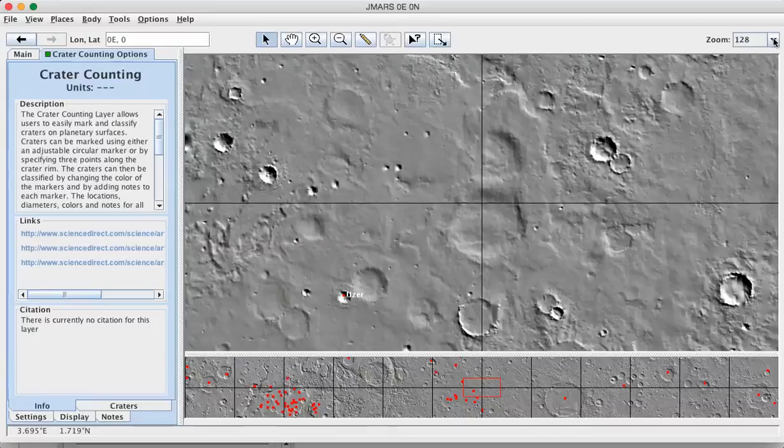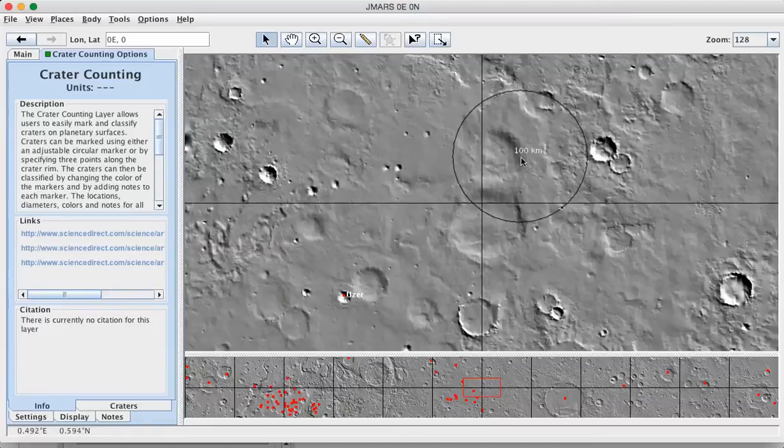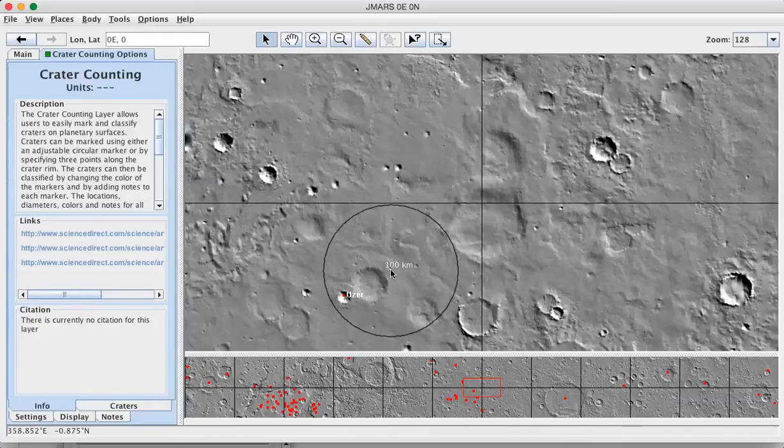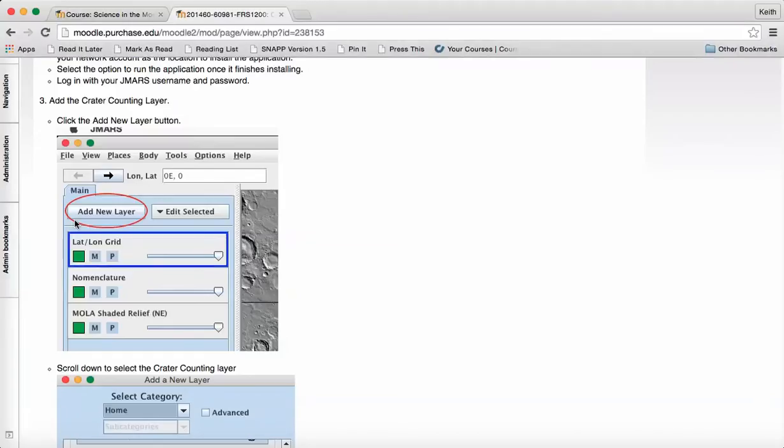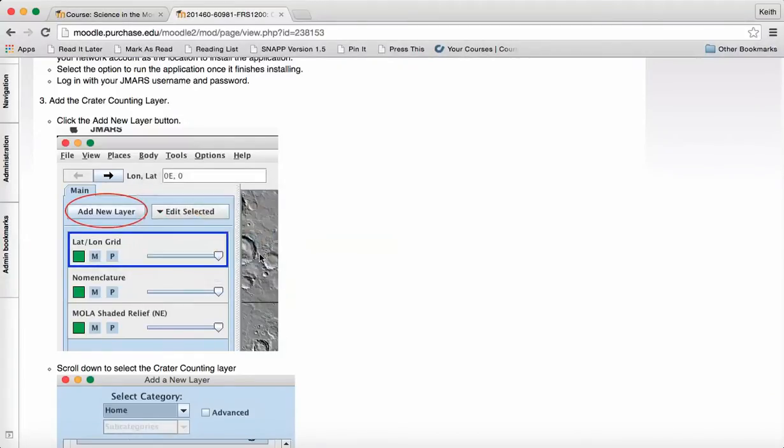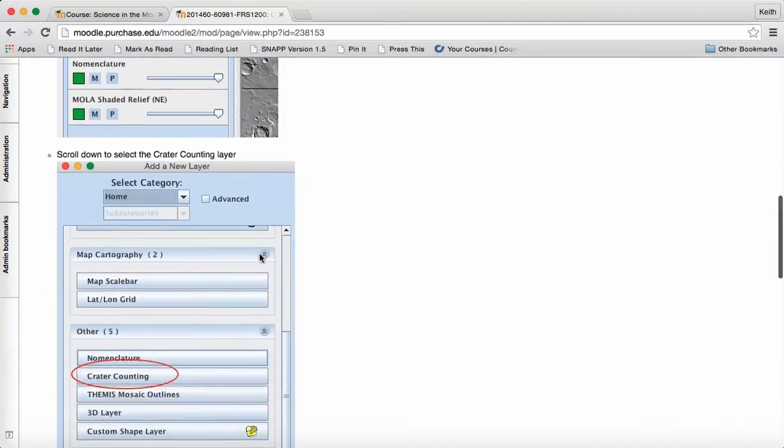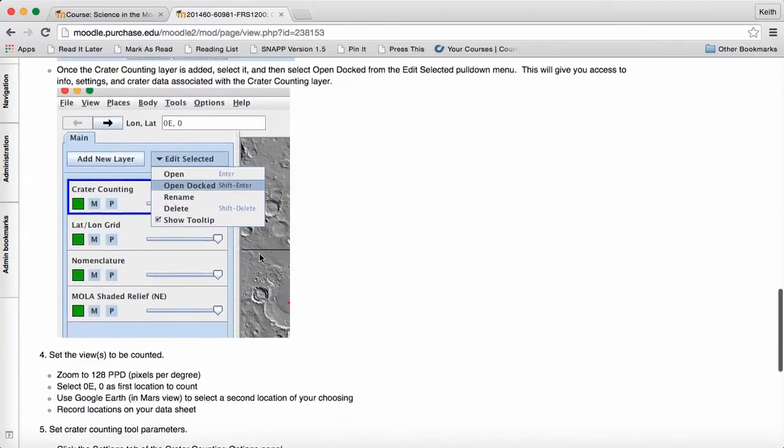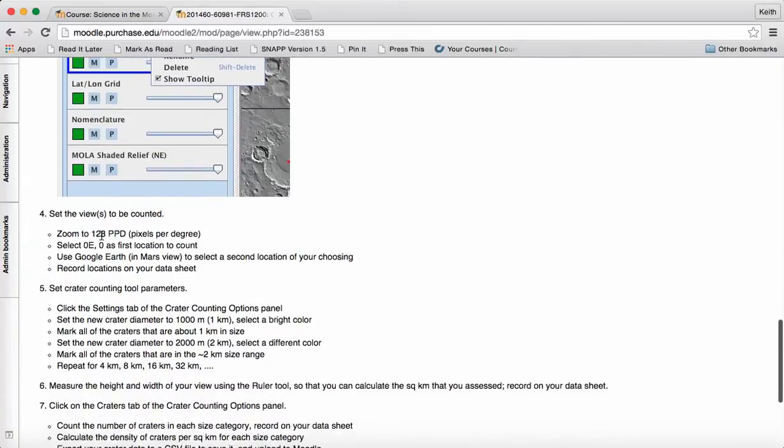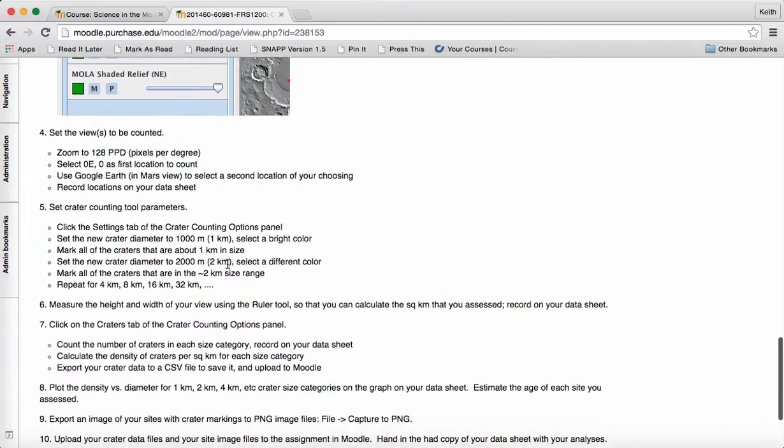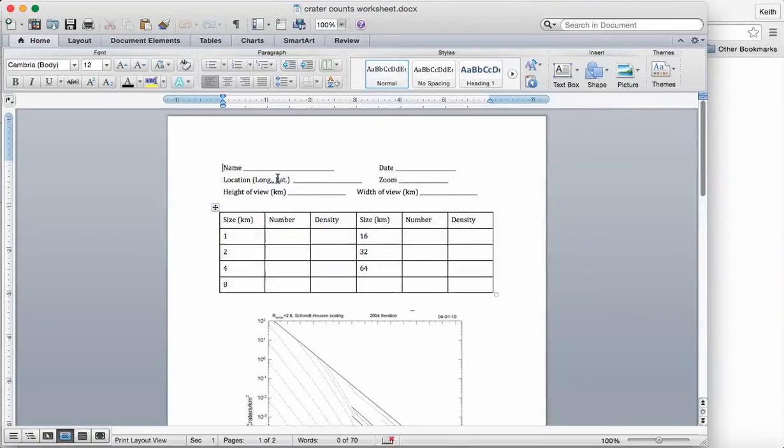Again, we want to be zoomed in to 128 pixels per degree. You need to be zoomed in at least that much in order to be able to identify these small one-kilometer craters. So, add the Crater Layer, open the docked, zoomed to 128 pixels, and now you need to do basically two things for your datasheet.